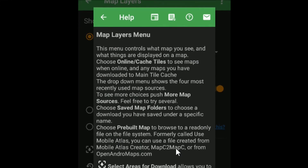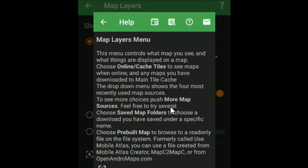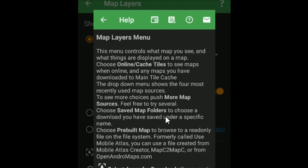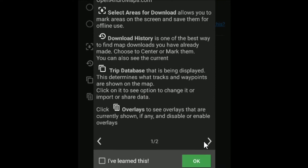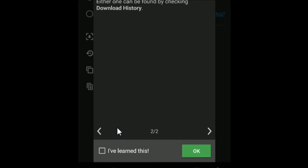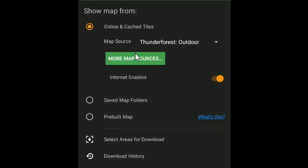Kita klik tombol layer. Setiap pertama kali mengakses fitur, aplikasi Backcountry akan memberitahu cara penggunaan fitur tersebut — klik 'I have learned this' untuk melewatinya. Map default dari Backcountry menampilkan peta dari Thunder Forest Outdoor, yang merupakan jenis peta topografi. Jika ingin menggunakan peta lain, kita bisa klik 'more map source'.